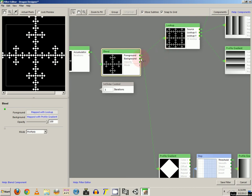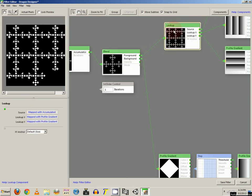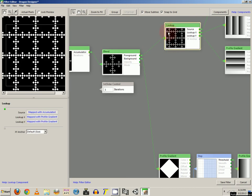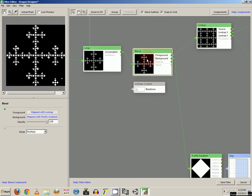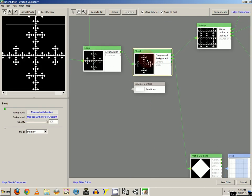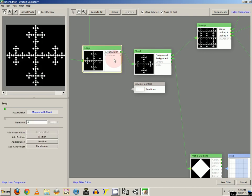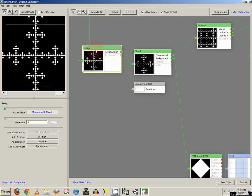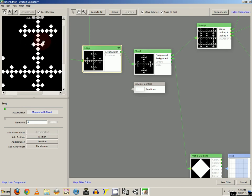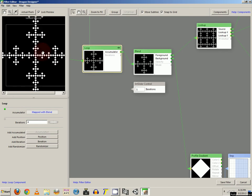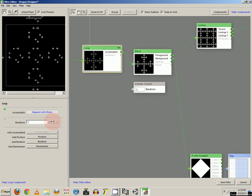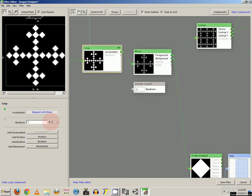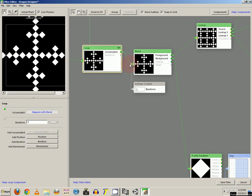And here, the lookup component is going to be connected to the foreground. And you can connect the blend to the accumulator on the loop component. Now you should see something like that. If not you can choose your iterations. And you can move those to 3 or 2 or whatever. One will just bring you the square again.